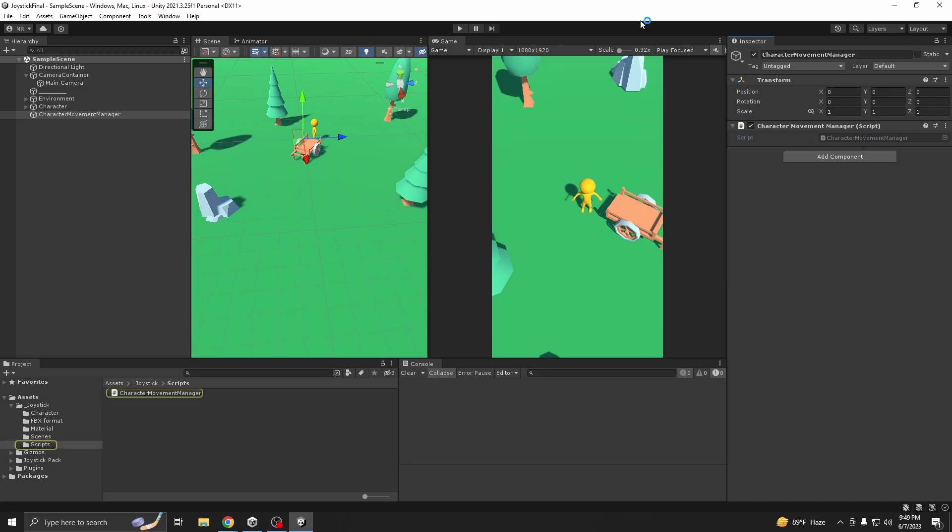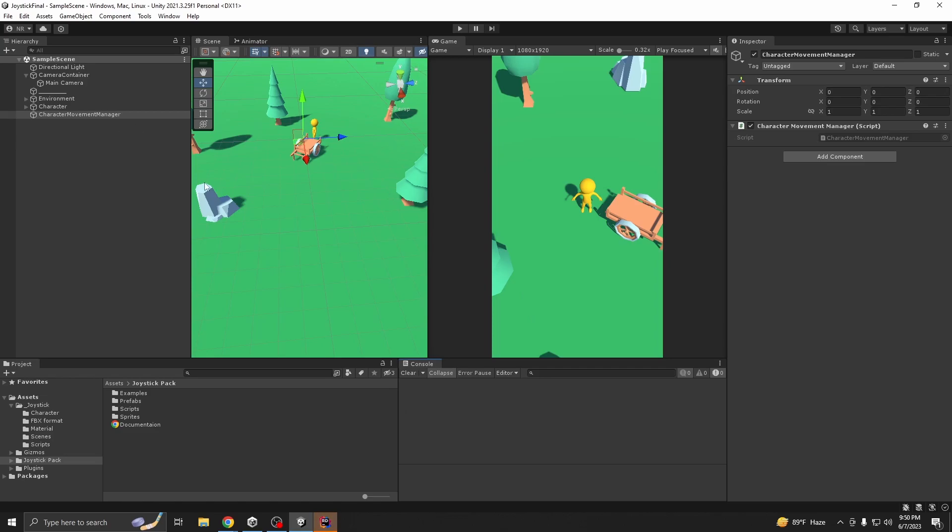Take an empty game object and name it this one, then reset and add the script. So we are using joystick pack, but if you want you can use your own joystick controller. But this one is free, it has no bugs, and it works perfectly.